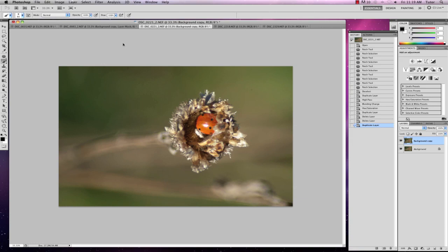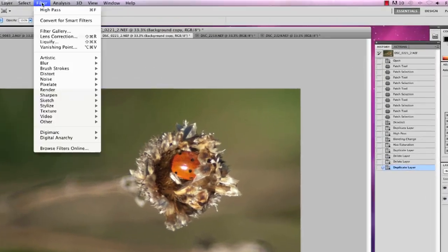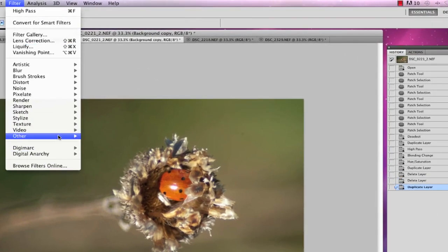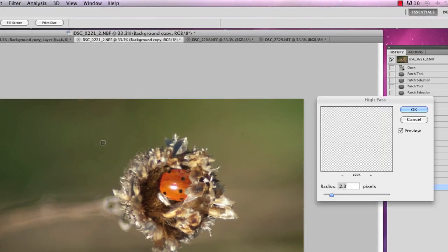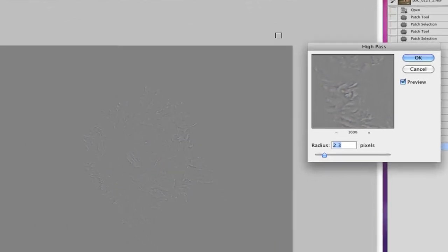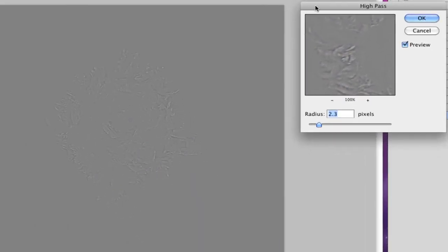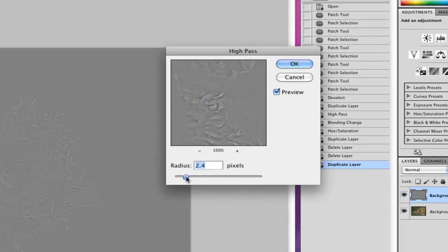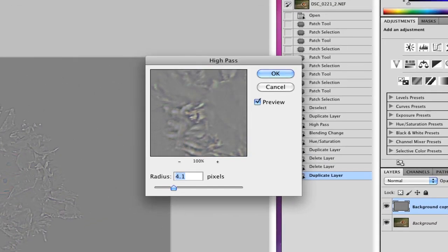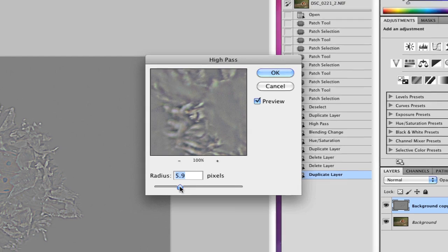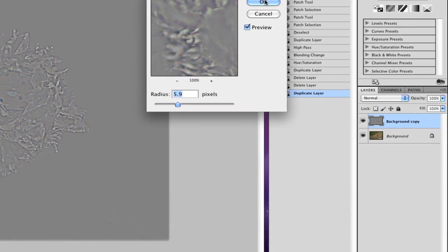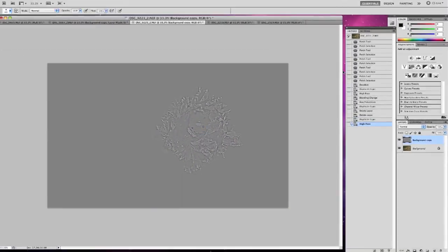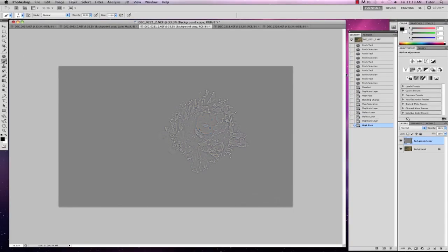I'm going to go up here to Filter, Other, and High Pass. Now what I'm going to do here is adjust the radius so I can see the definition just starting to creep back in. So just raising it up there to around about 6 and I'm going to click OK.